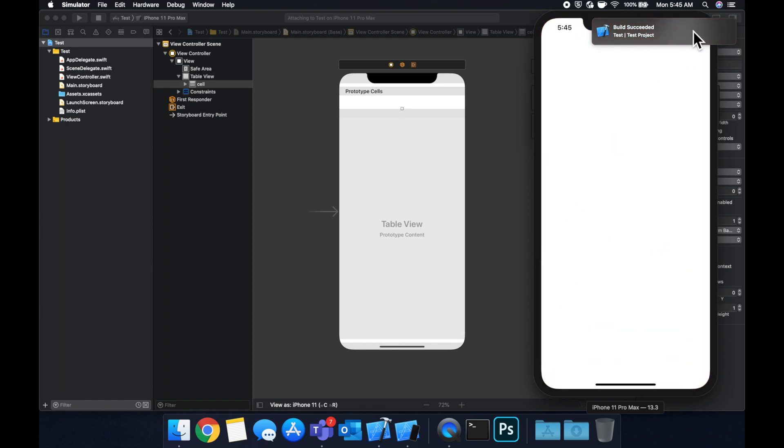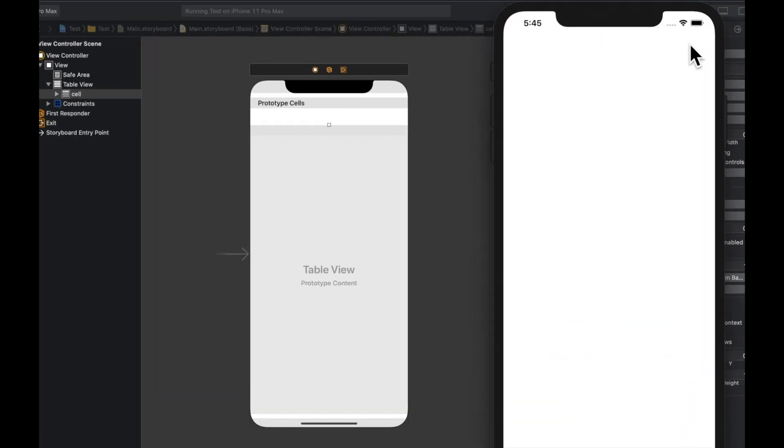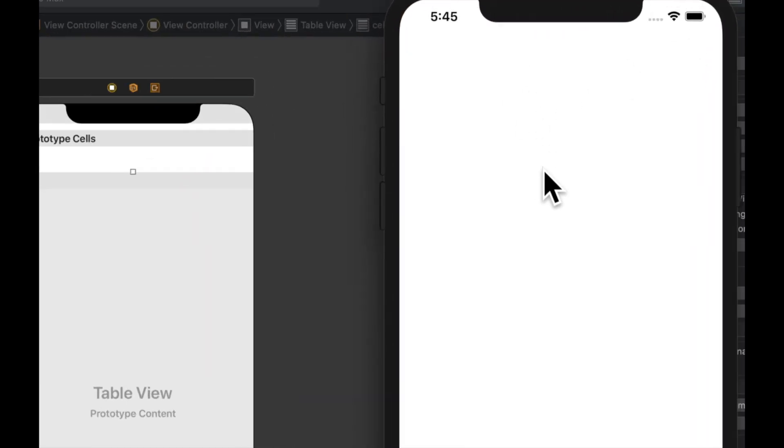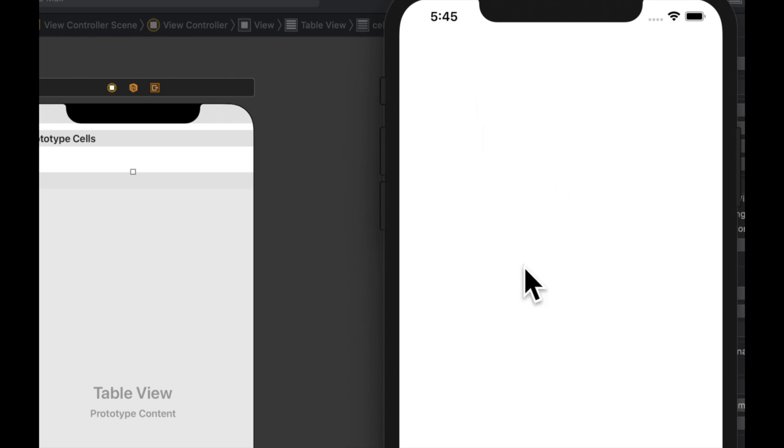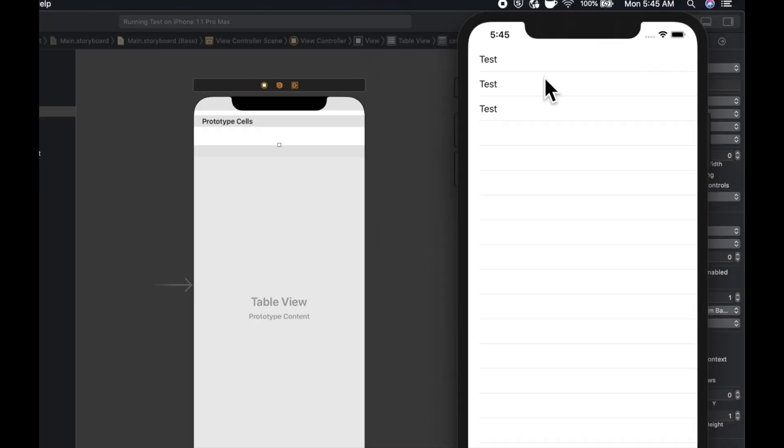So this is a basic table view implementation. We'll see three cells here. Hopefully if I didn't miss anything that say test. Like so. Beautiful. So that's a basic table view.